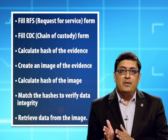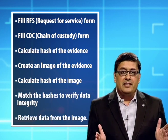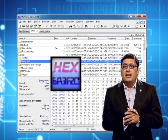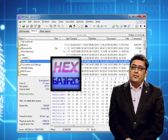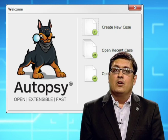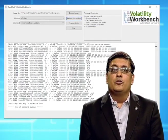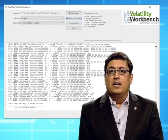Then retrieve data from the image. The tool used for non-live forensics in this case is WinHex, which is used to create an image of the storage media from which information is to be extracted. Autopsy is used to extract information from the image of the storage media. Volatility is used to extract data from the RAM dump created using DumpIt. There are many other tools available as well.